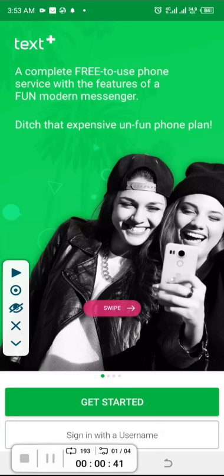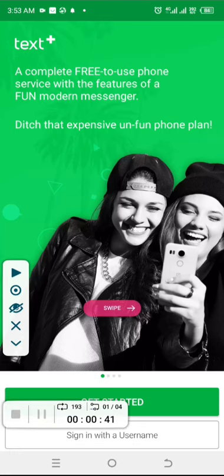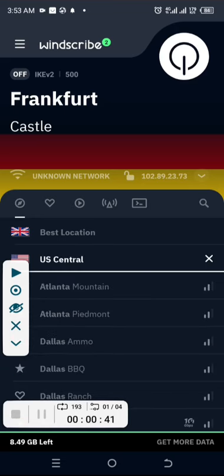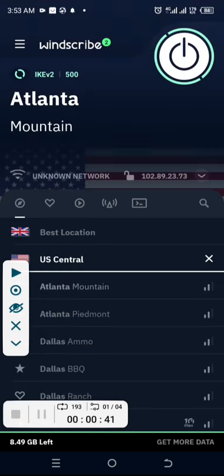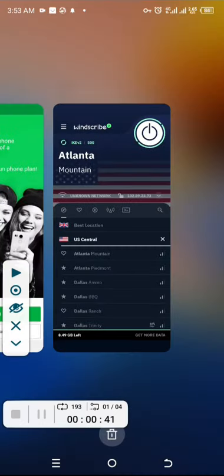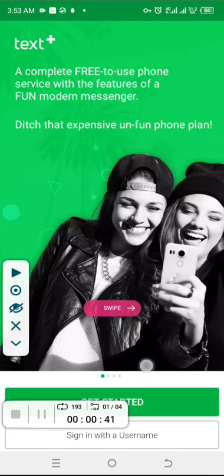The current region does not support TextPlus. So right now we're gonna go and make use of a VPN. I'll set this location to the US — let's go to US Central, Atlanta. It's automatically connected. Now let's go back to TextPlus and see if it's going to recognize it.